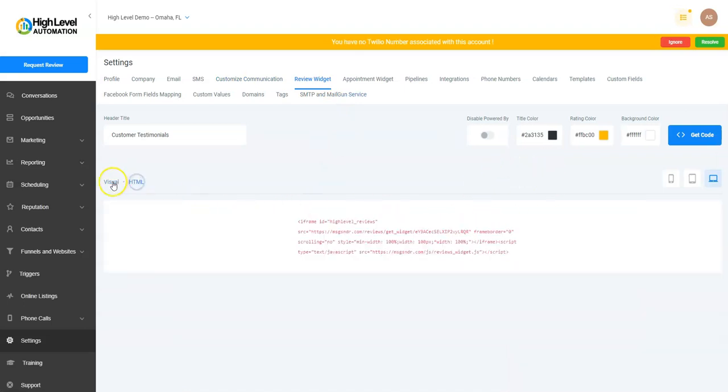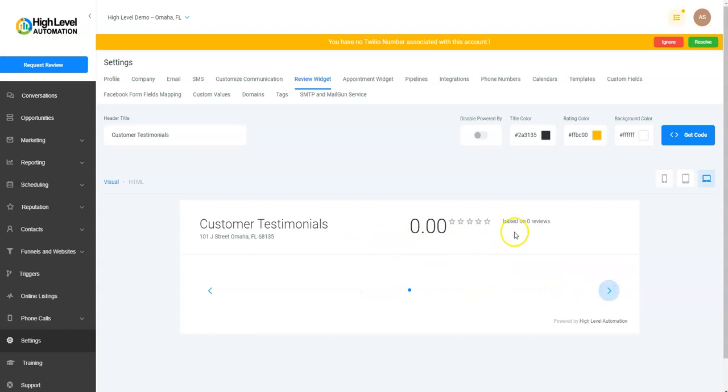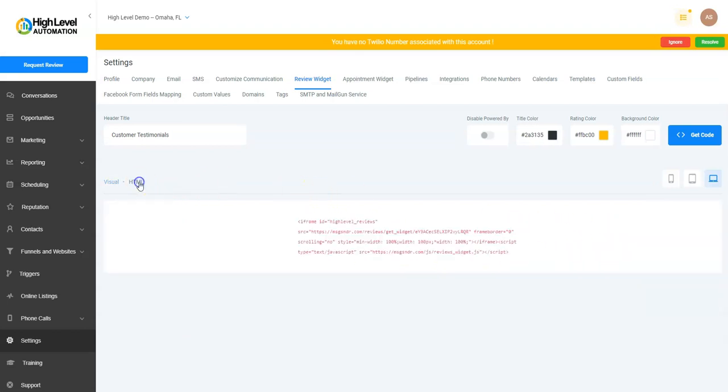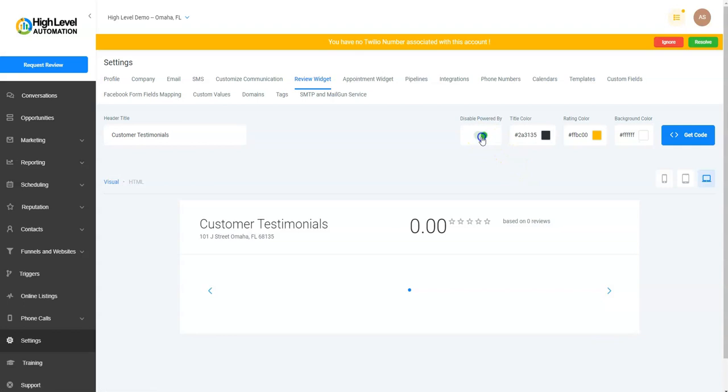You can have HTML or you can have a visual of what it would look like. You have reviews as they populate here. You can put this in if you know code—change the width and things over here, change the colors, disable Powered By. If you don't want that, leave it on or take it off. Then what it would look like on a cell phone, tablet, and computer.